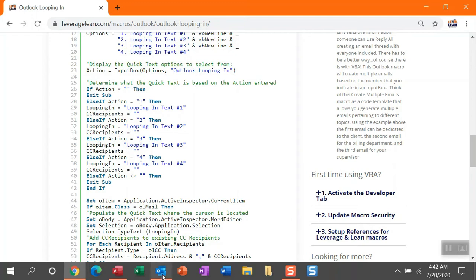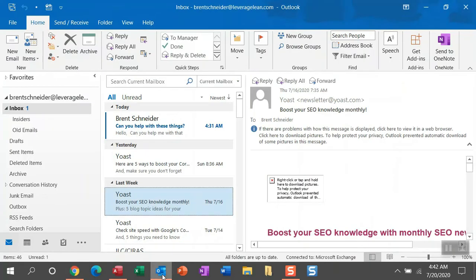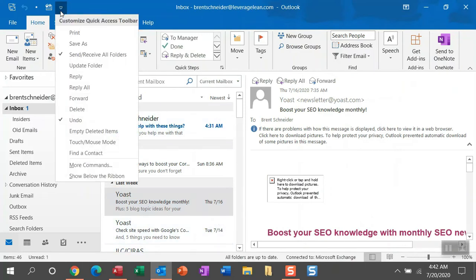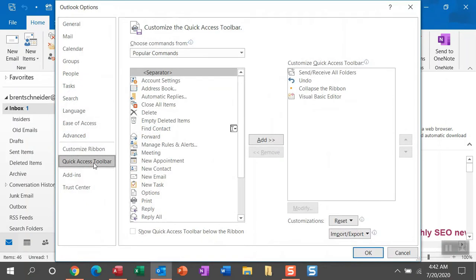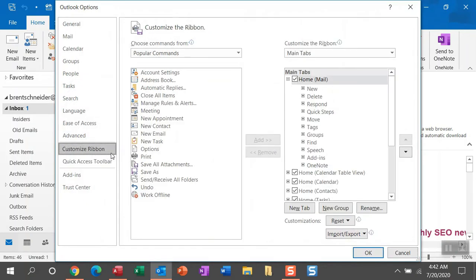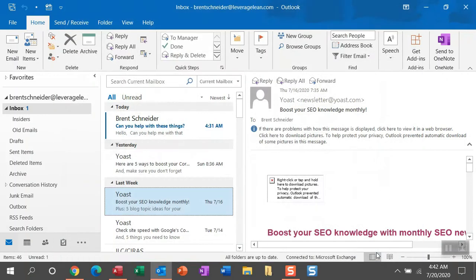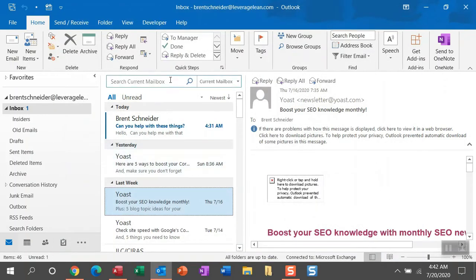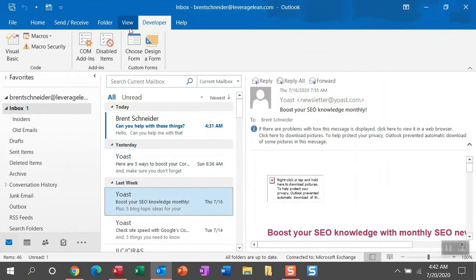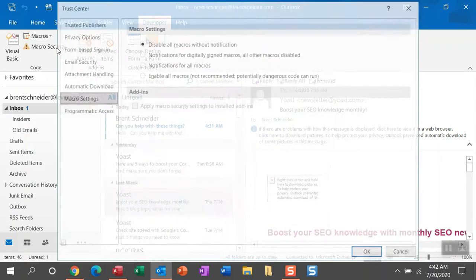You can just navigate to Outlook, head up to the Customize Quick Access Toolbar, drop down to more commands within the Outlook options, head up to Customize Ribbon, and over in this main tab section, if you scroll down, you'll see the developer tab is not checkmarked. Go ahead and checkmark that and click OK. You'll now see you have a developer tab. Within that developer tab, you can head over to Macro Security.